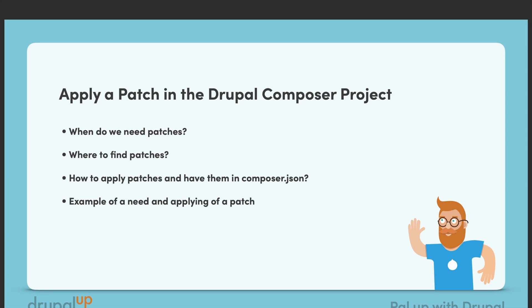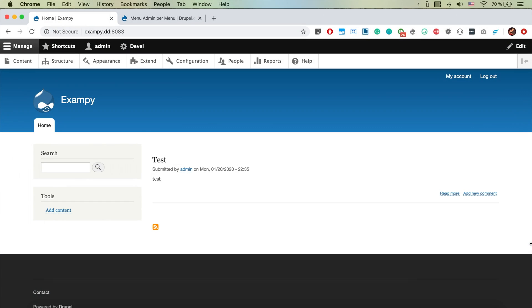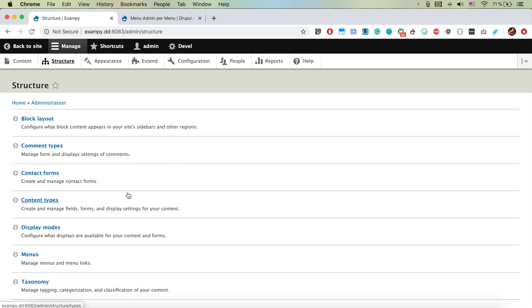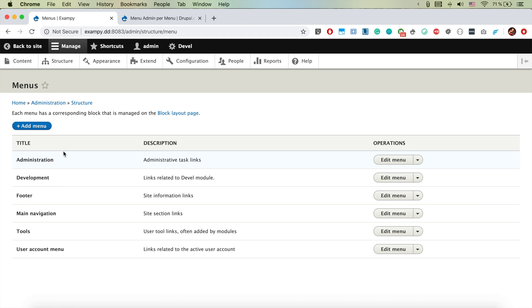There will be a full example in this video on how to do it. So here we have a Drupal instance installed and let's say we need our editor to be able to edit just specific menus. Here we have many menus but we want to make it possible for them just to edit the footer and the main navigation.